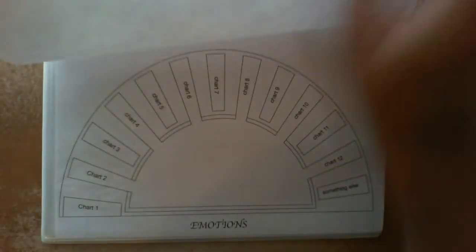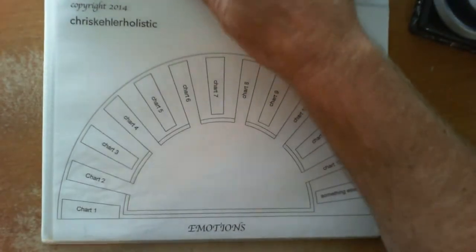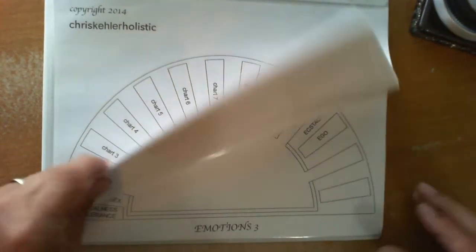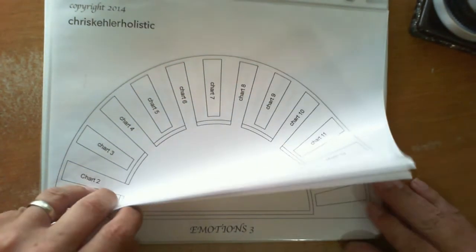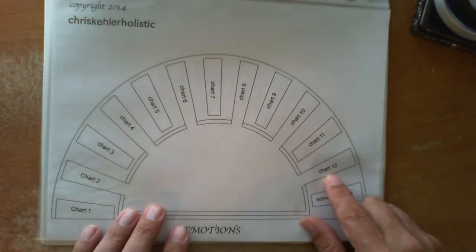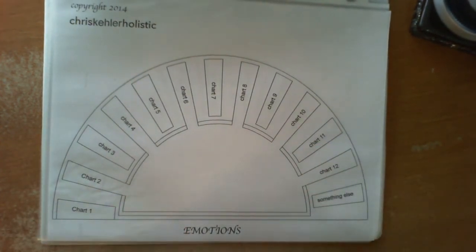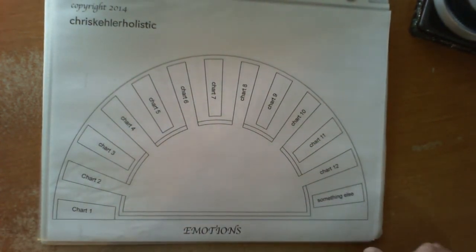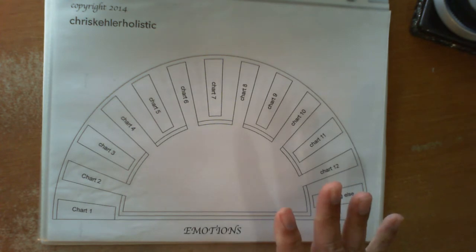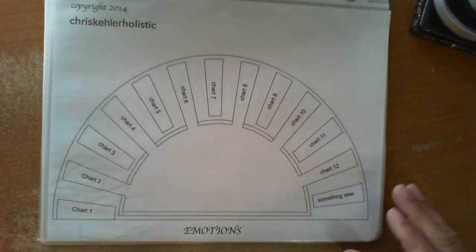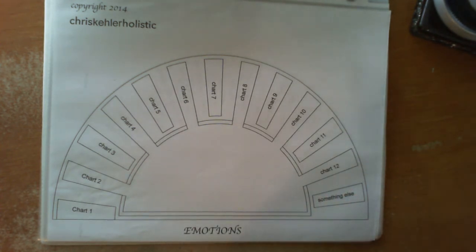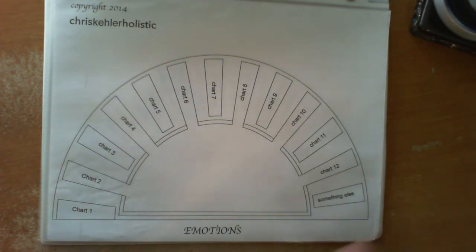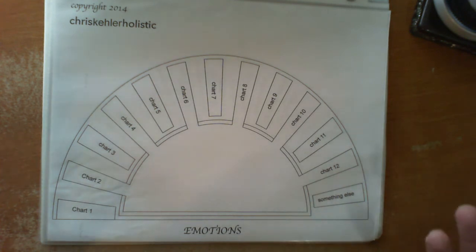Now, the emotions charts. These charts are quite lengthy. There's 11. It says 12, but there's actually only 11. I got a little carried away making the charts. The emotion charts are unique because you can use them in two different ways.